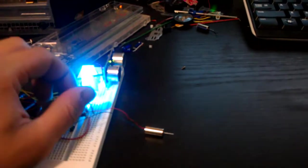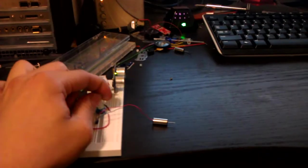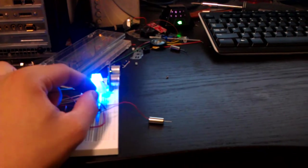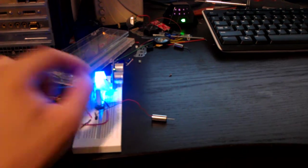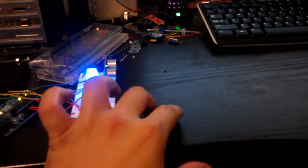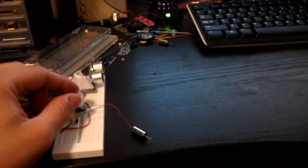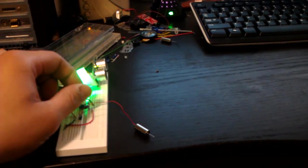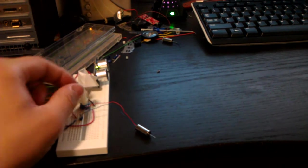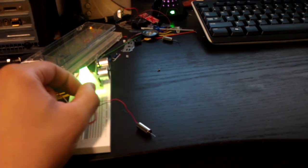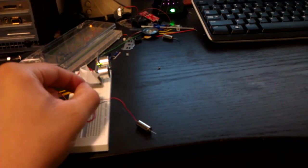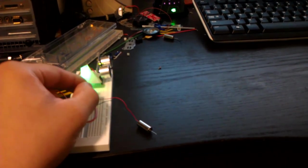And then the green. The green is controlled with the potentiometer here. There we go. Average.